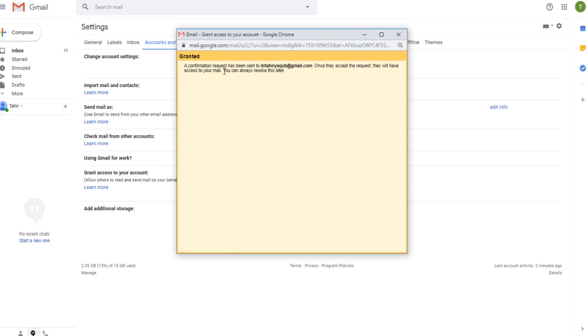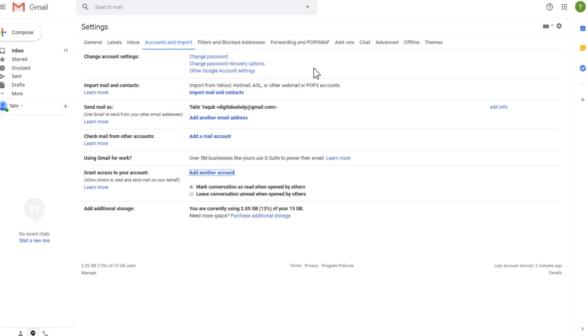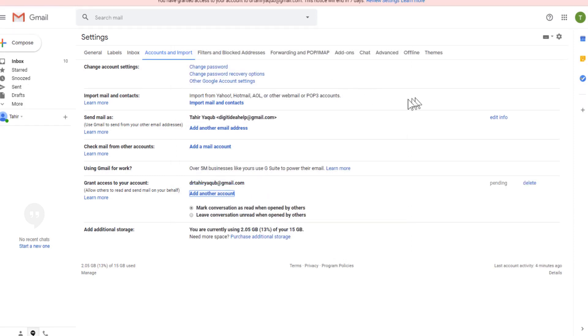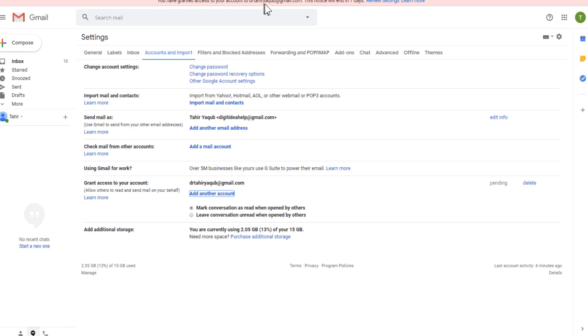Now a confirmation request has been sent to this address. You will get this message and then the message will vanish. You will get this at the top in red color that you have done something important. And it will show you this whole message that you have granted this person access. And you can also review these settings if you want.